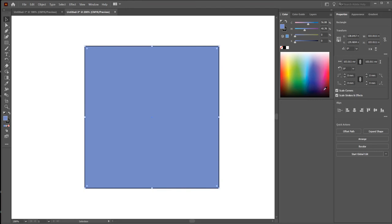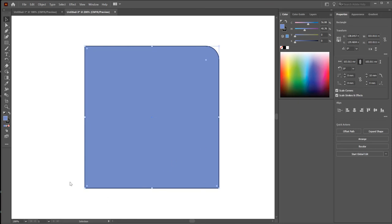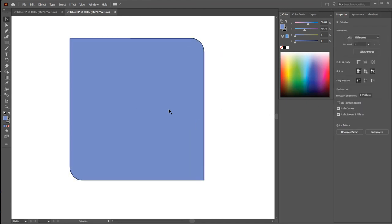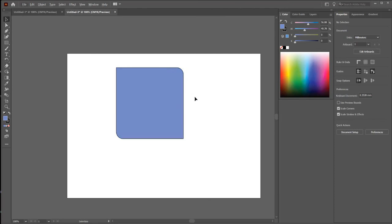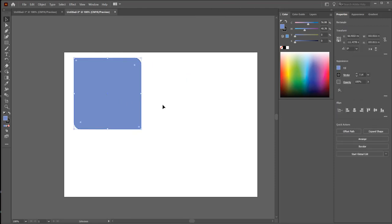If you want to set a specific corner, click the link icon to unlink the panel. I want to make a round corner on the top right — let's say 10 millimeters. Press Shift to increase by 10 points. And I want to also increase the bottom left corner. Now this is the shape with a round corner on specific corners.